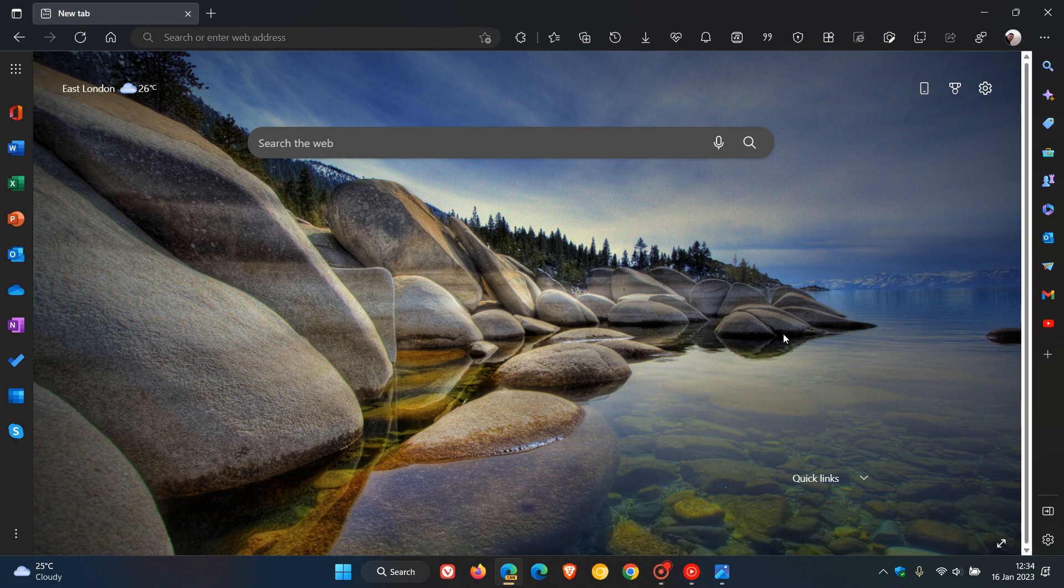Brent Tech here, where tech is made simple. Already in the Edge web browser we have quite a lot of rounded corners when it comes to different aspects of the browser.